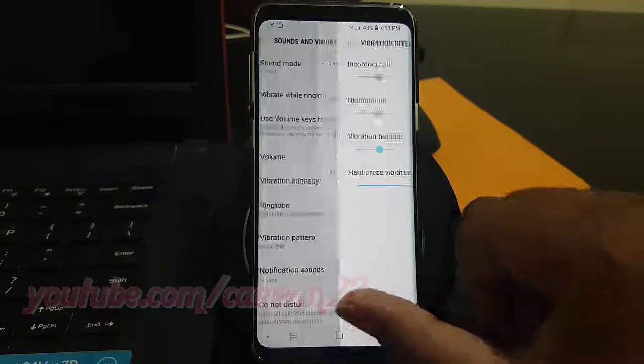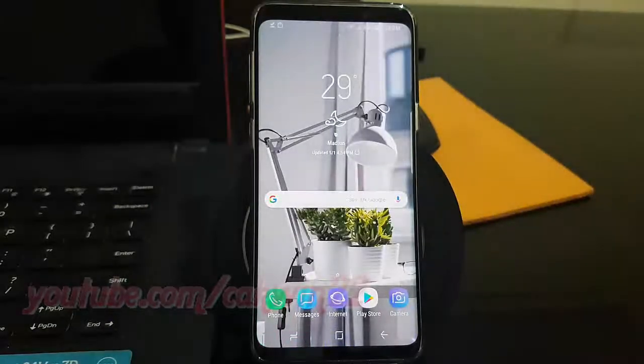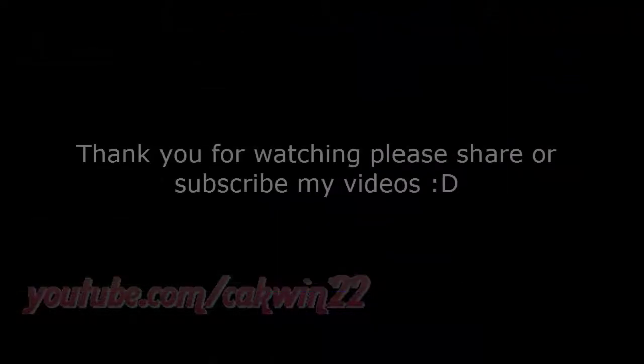Thank you for watching, have a nice day.